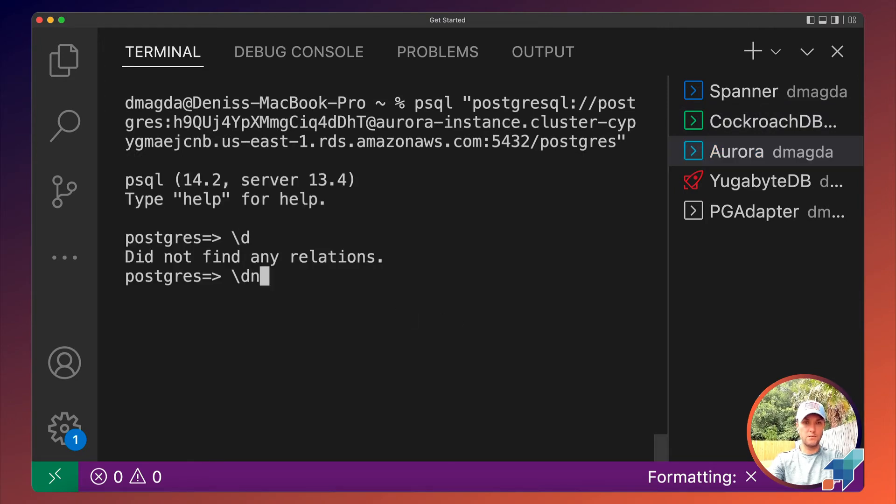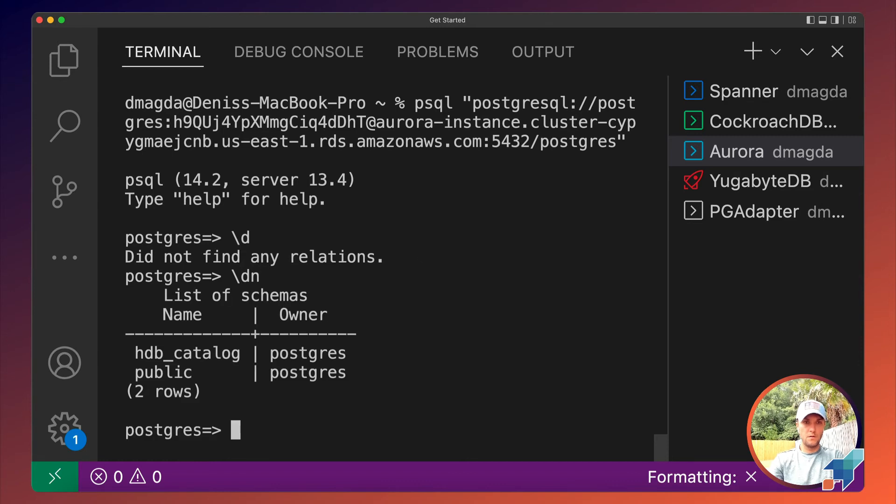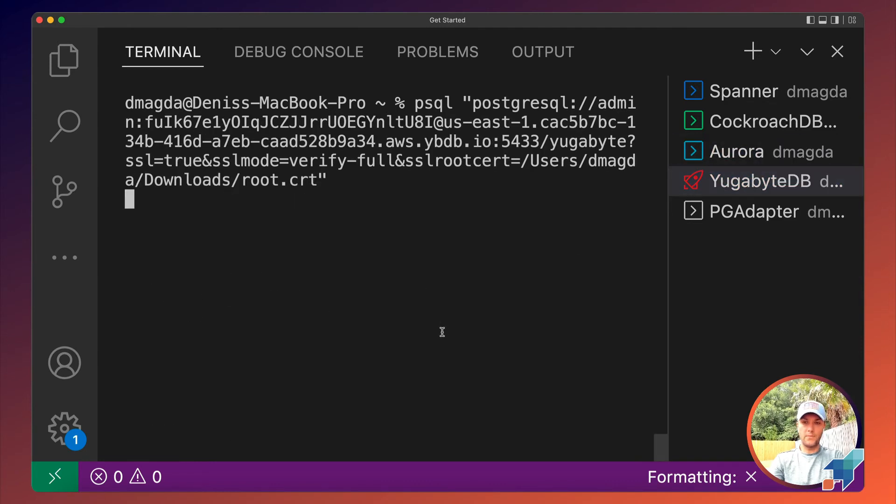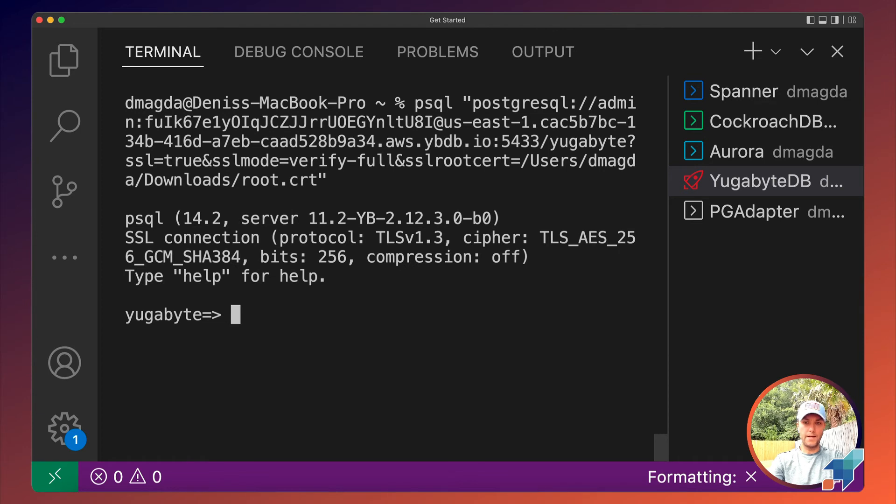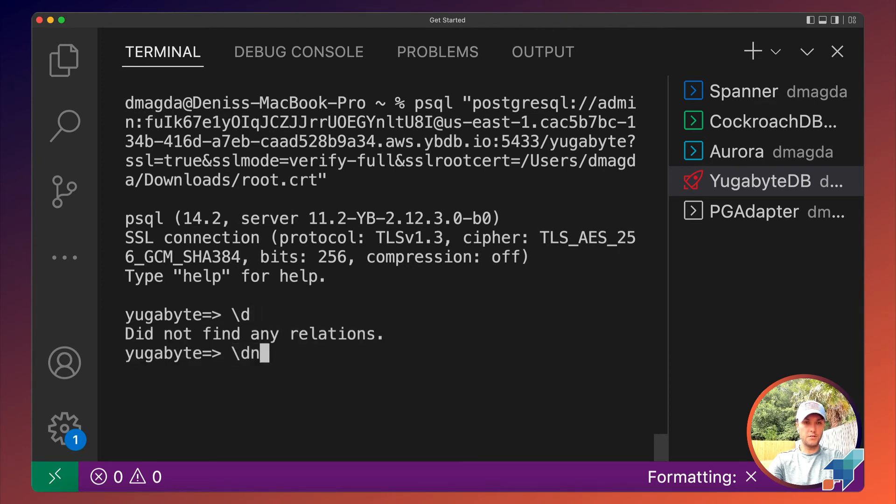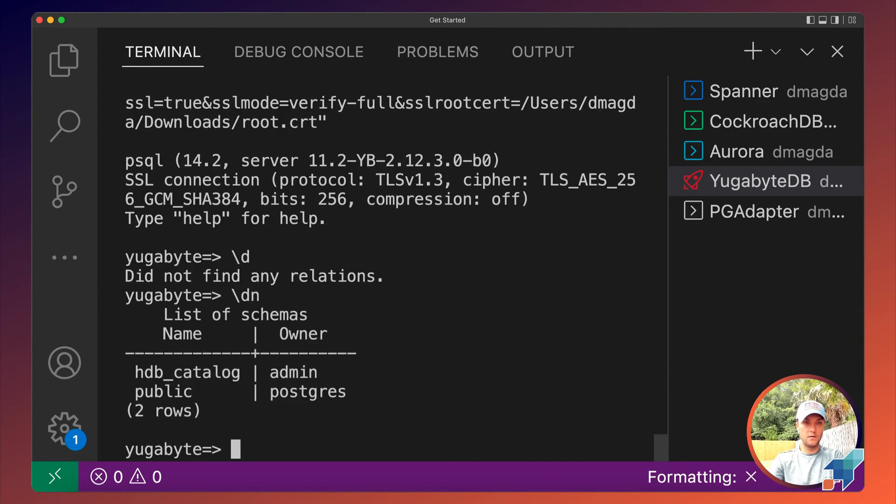No relations and a few schemas. YugabyteDB—connecting. No relations yet. And some schemas.